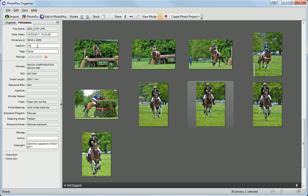You can change any of these by simply typing in the boxes. You can even alter the date and time taken. This is particularly useful if you know that the camera date was incorrectly set, or for correcting the date on any photos that you've scanned into the computer.